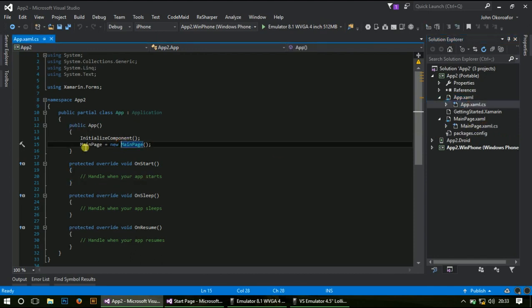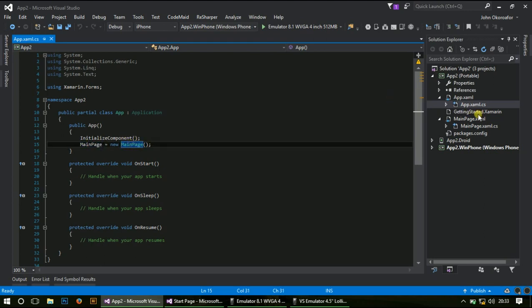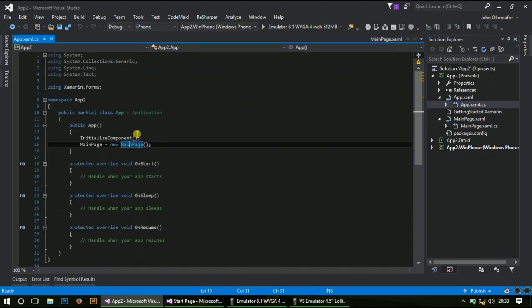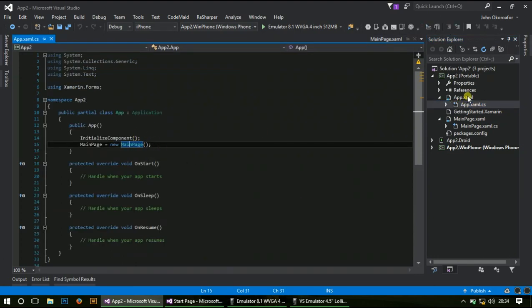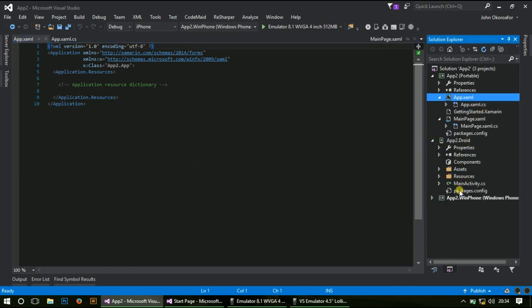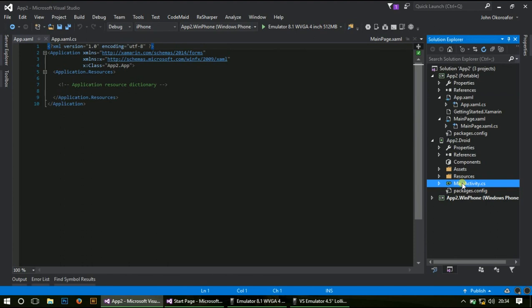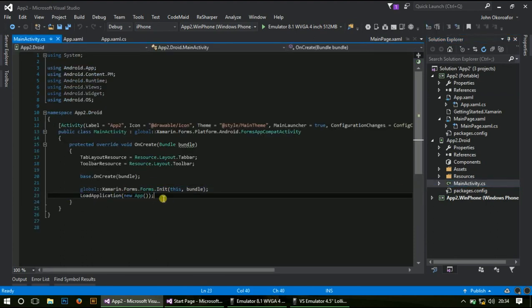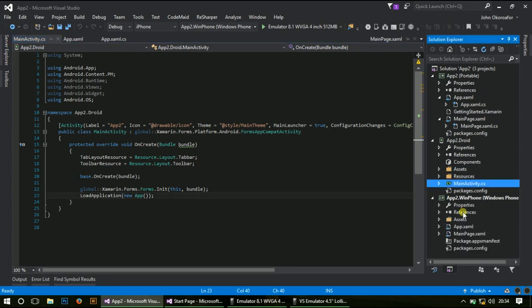App.xaml holds my resources, my application resources. App.Droid is your main activity. This is where it calls your Android app from. On Windows Phone, it's similar in structure to Xamarin so you should be familiar with this. This is the entry point of your Xamarin Forms app.